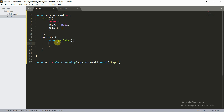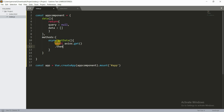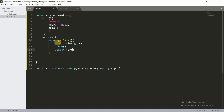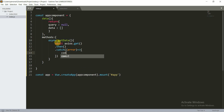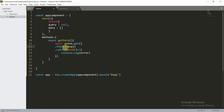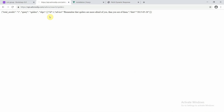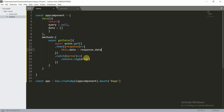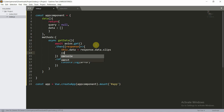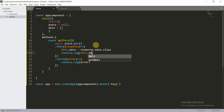Now I'll make an empty JSON array using data. Then I will do await axios.get(). I'll make two things: the .then() part and the .catch() part. Inside the catch part I'll do console.log(error). In the .then() part, I'll get the response and do this.data = response.data.slips, because 'slips' is the JSON array we are getting. Then I'll do console.log(this.data).